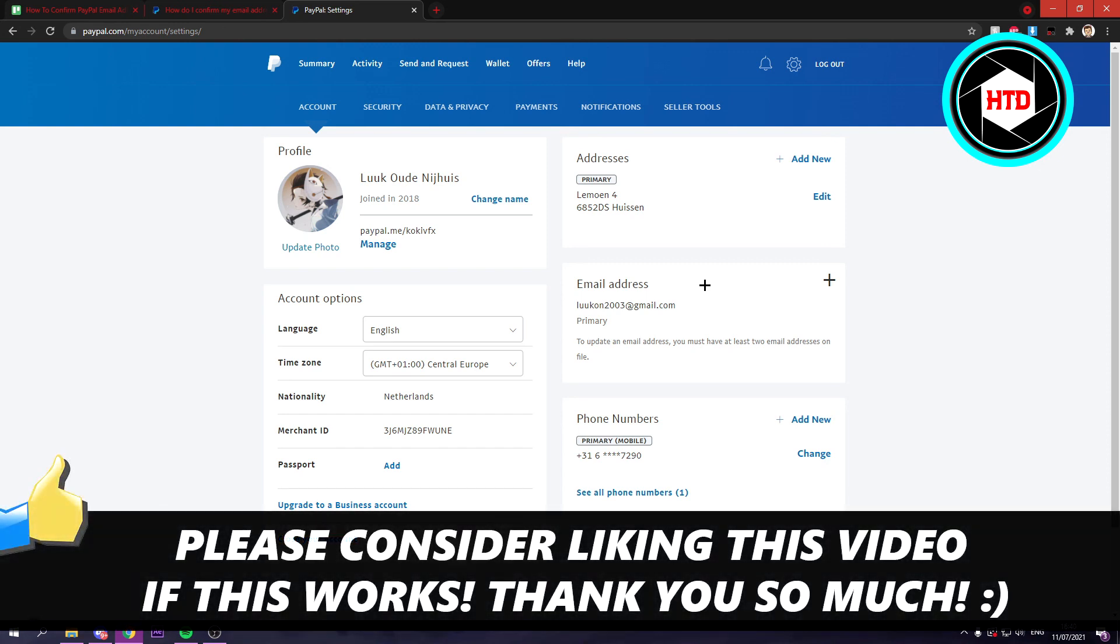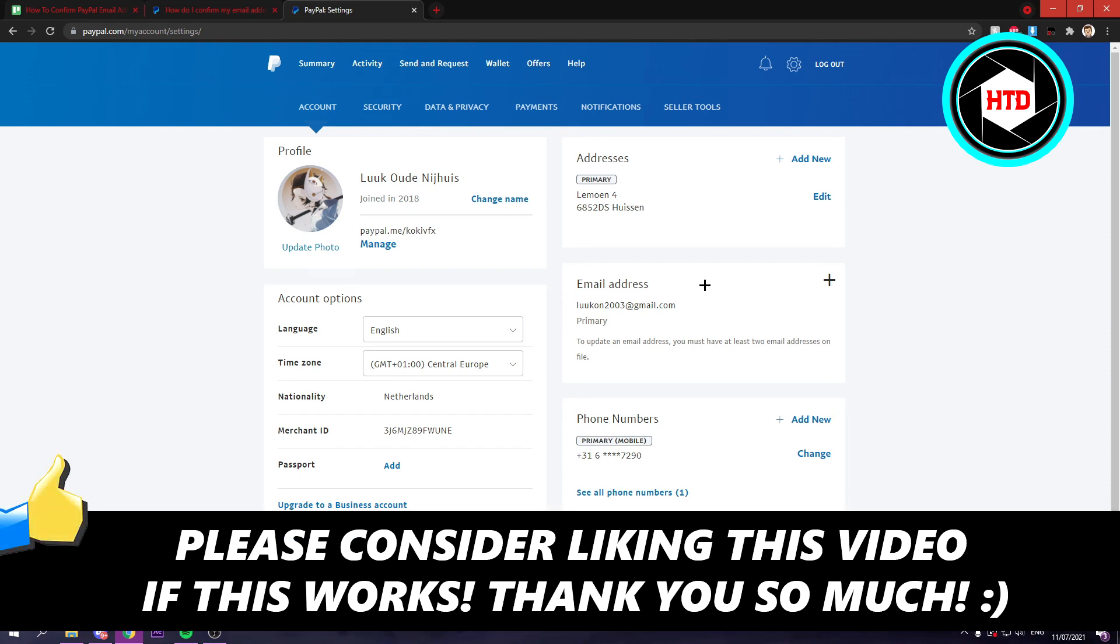So that's basically it. I hope this video helped you out. Please leave a like and let me know in the comments if it works. I'll see you next time. Have a good day.